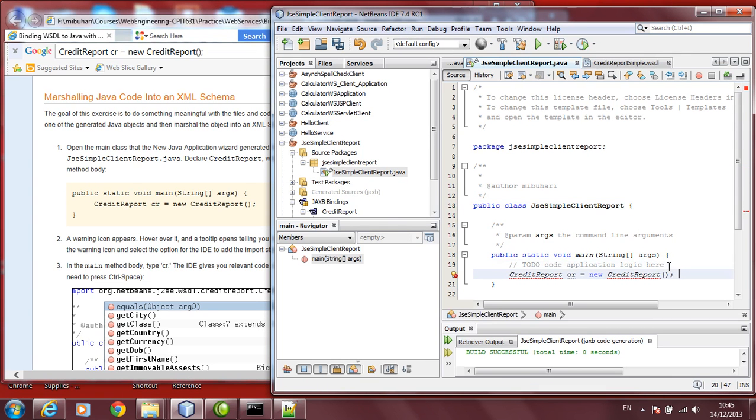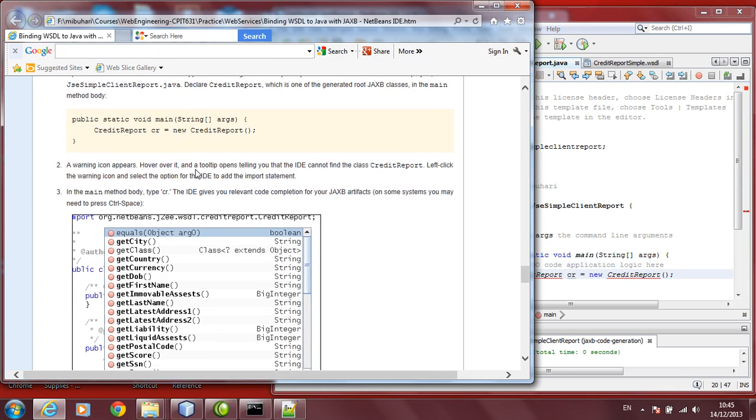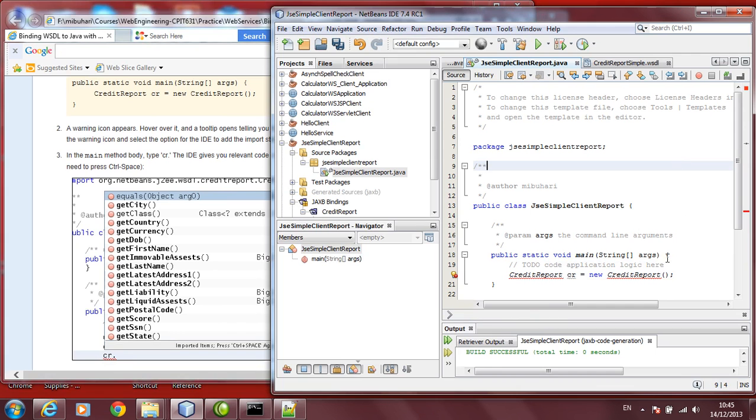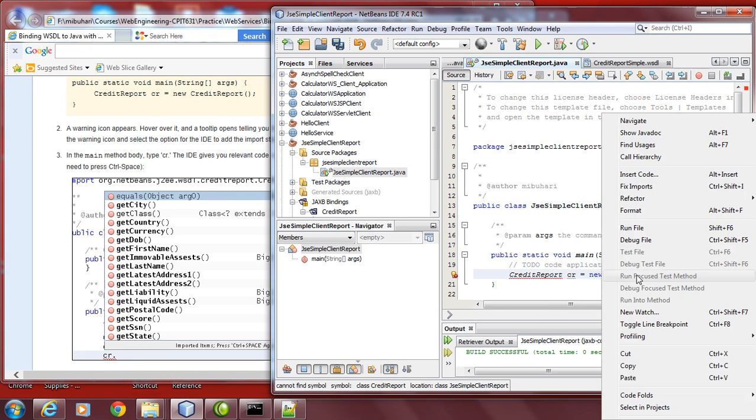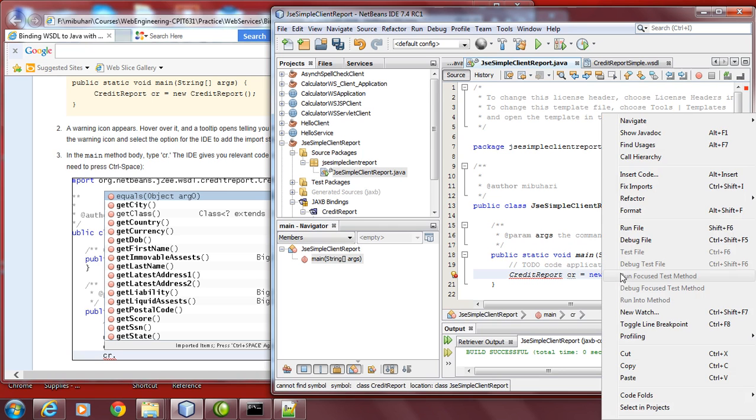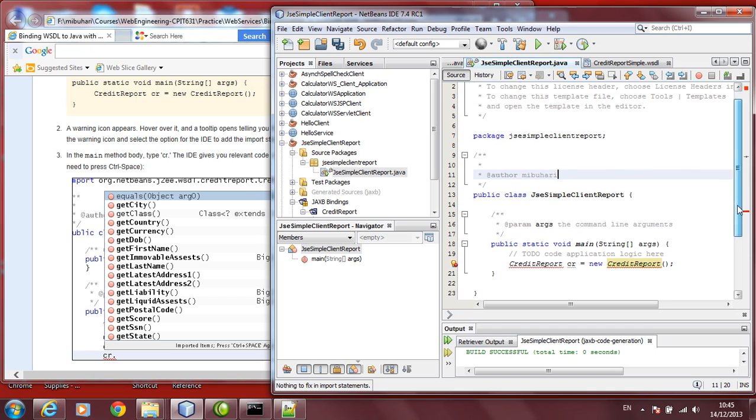We are creating an object for credit report. It says that it couldn't find it. Credit report is not there. You can just click on fix imports. That didn't help you.